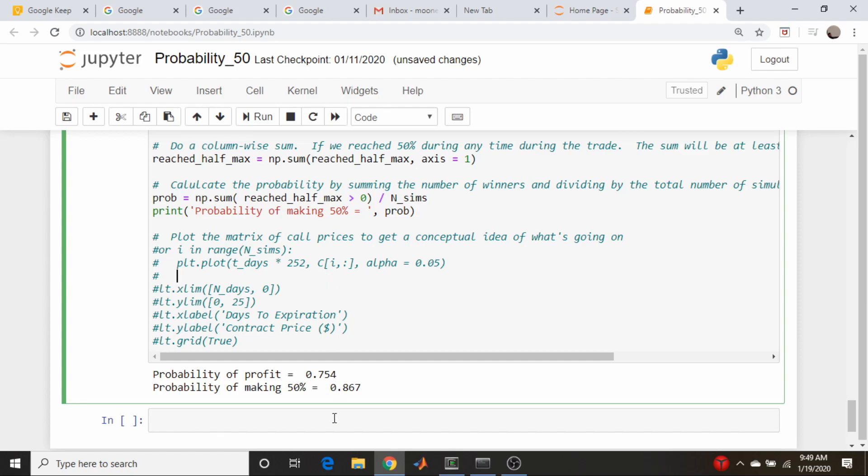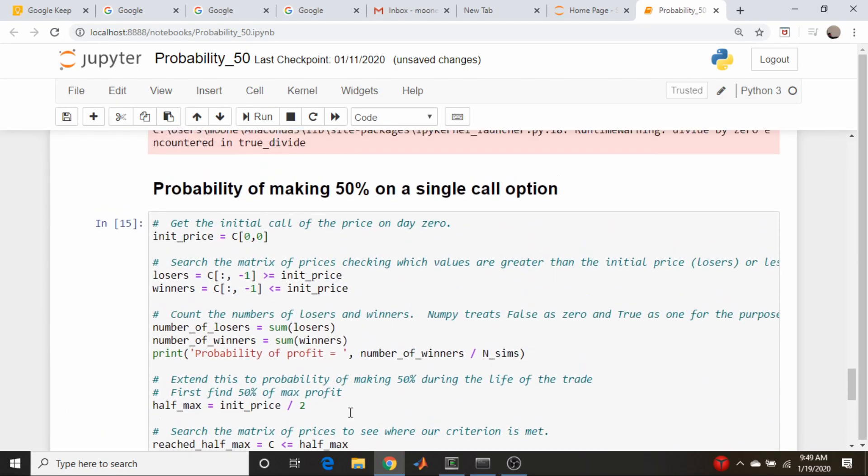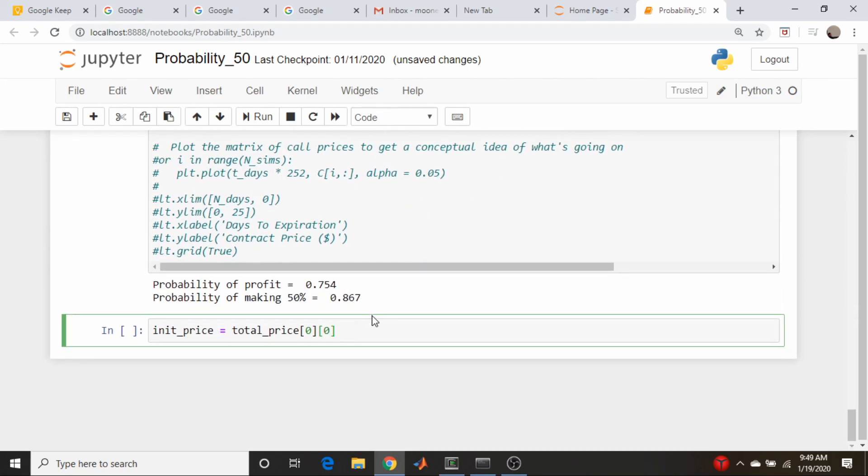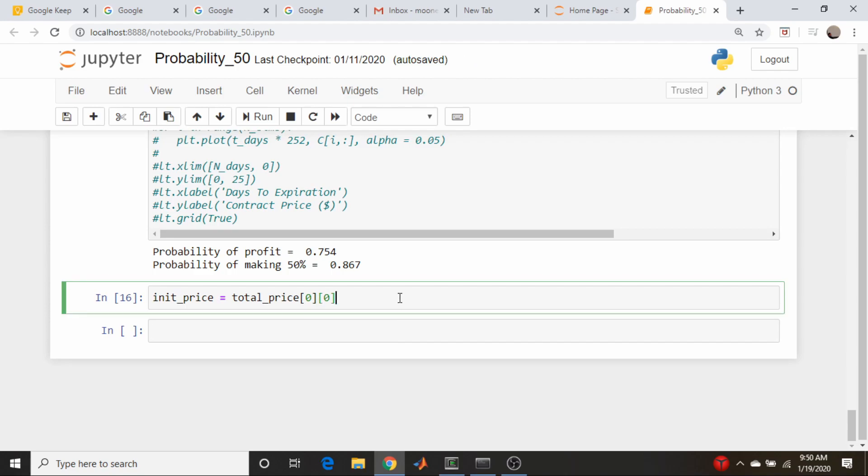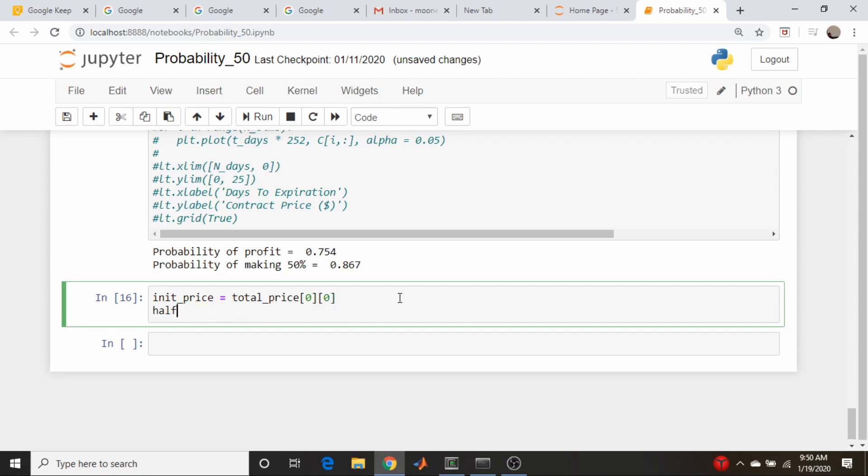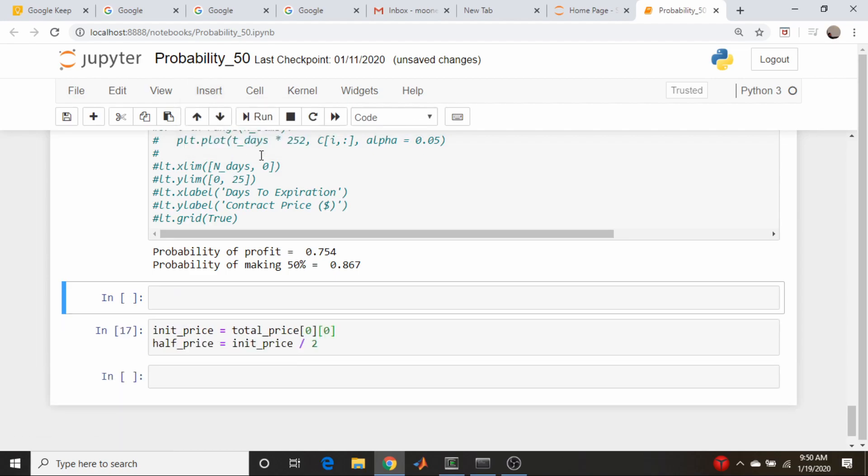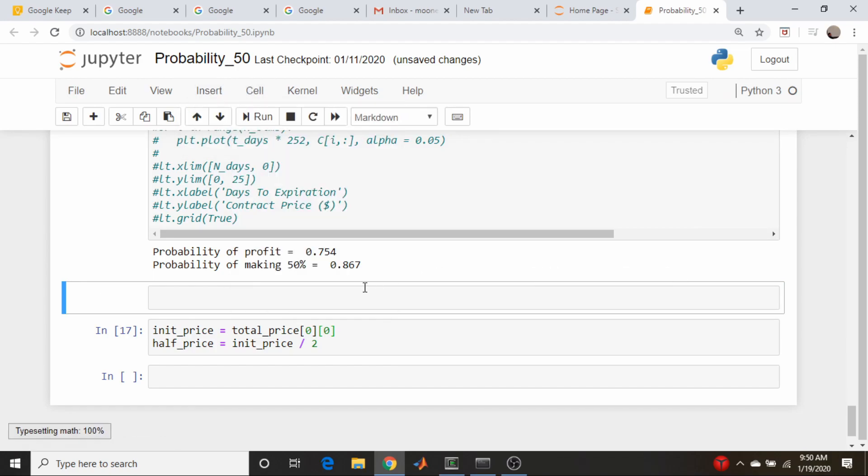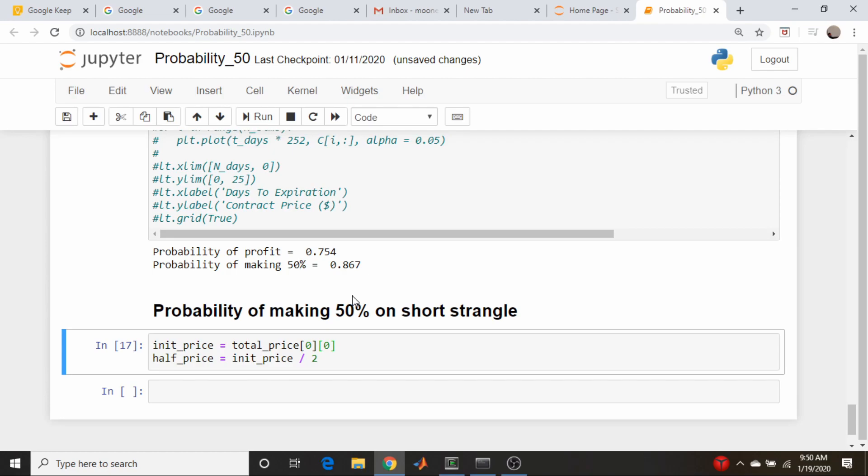So we will actually do the strangle thing down here. So let's go: init_price is equal to - what did I call it - total_price[0,0]. Okay, and make sure I called it total_price. Yes I did. Okay, and like above we're interested in the half of that value, so half_price is equal to init_price divided by two. Okay, I'm actually going to put in a field above here just like before to keep all my fields straight. So I'm going to come down here and make this a markdown cell and make this 'probability of making 50% on short strangle'.